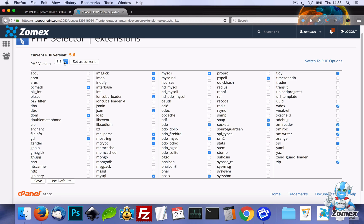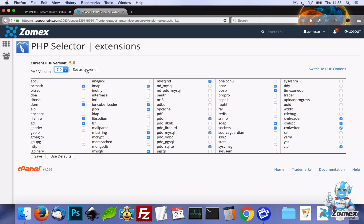From here we can set the PHP version to version 7 and click on Set as Current.